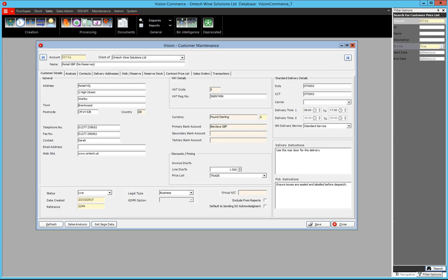This is a brief introduction on the customer maintenance screen in VisionCommerce. I've already got VisionCustomer open with some information in. You can actually open this form by simply going to the right hand side navigation and selecting the customer, or if you're adding a new customer, go into the sales tab at the top and then select the add customer option.